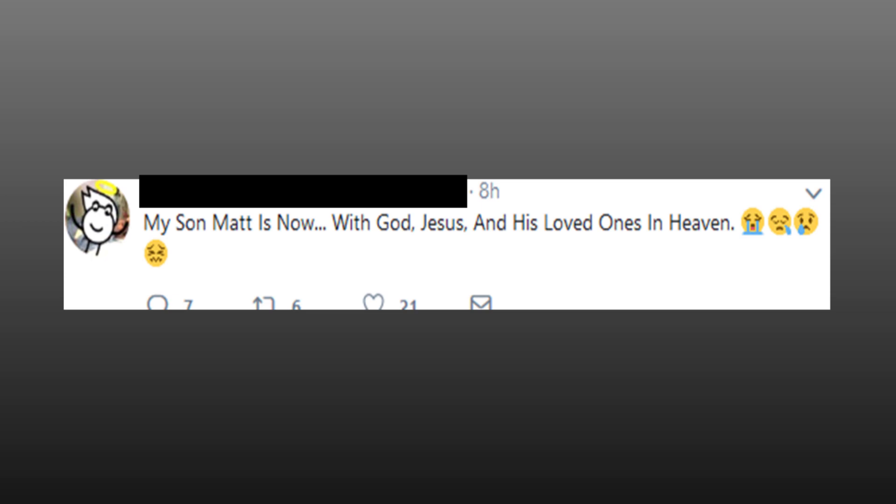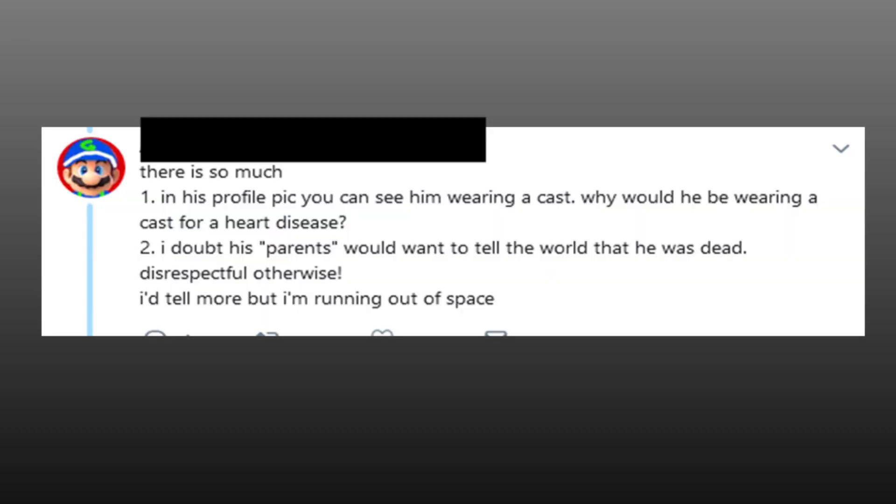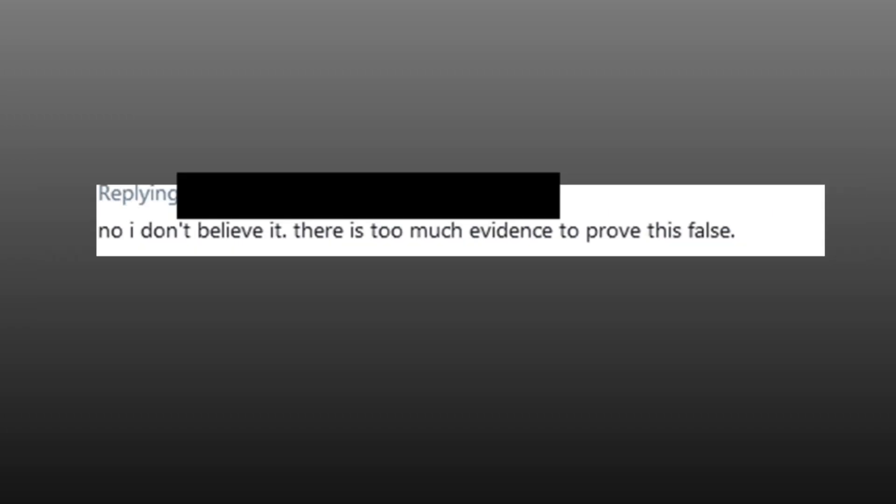The whole story to me is suspicious because of the timing, the medical knowledge of both the supposed son and mother, the very similar tweets from himself and his mother, and the biggest clue is the different pictures. Why would you post a picture that's obviously not you as you're dying in hospital? And it seems I'm not the only one suspicious of this. There is so much. In his profile pic you see him wearing a cast. Why would he be wearing a cast for a heart disease? Two, I doubt his parents would want to tell the world that he was dead. Disrespectful otherwise. No, I don't believe it, there is too much evidence to prove this false.